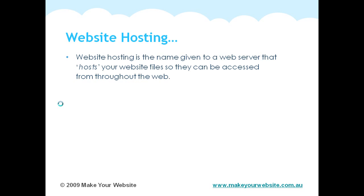Now those files need to sit somewhere so that when someone surfs the web and goes through a browser, they'll do a search on your domain name. And what will happen is your files that are held on the web server will get sent to their website browser.